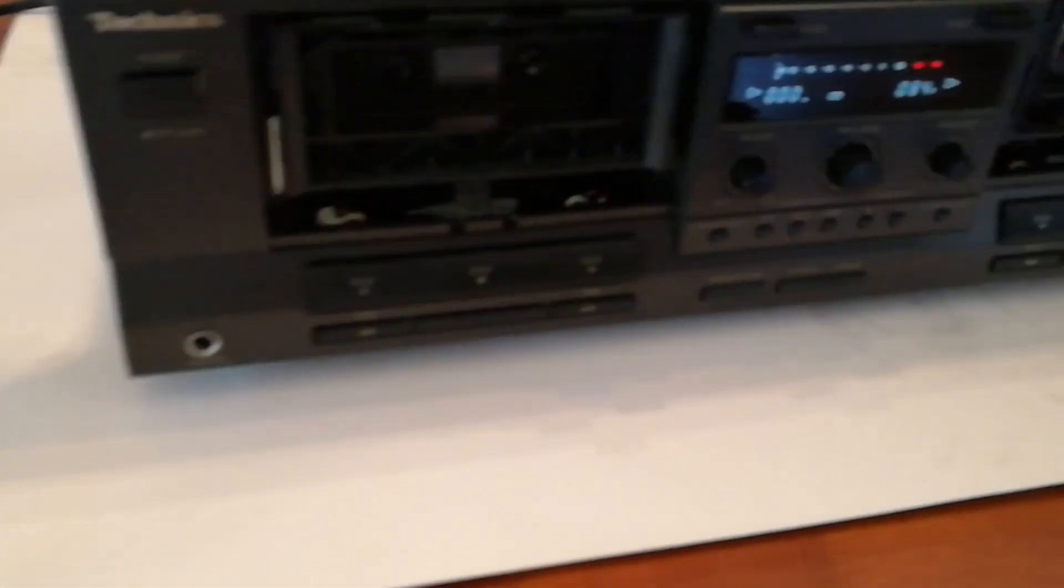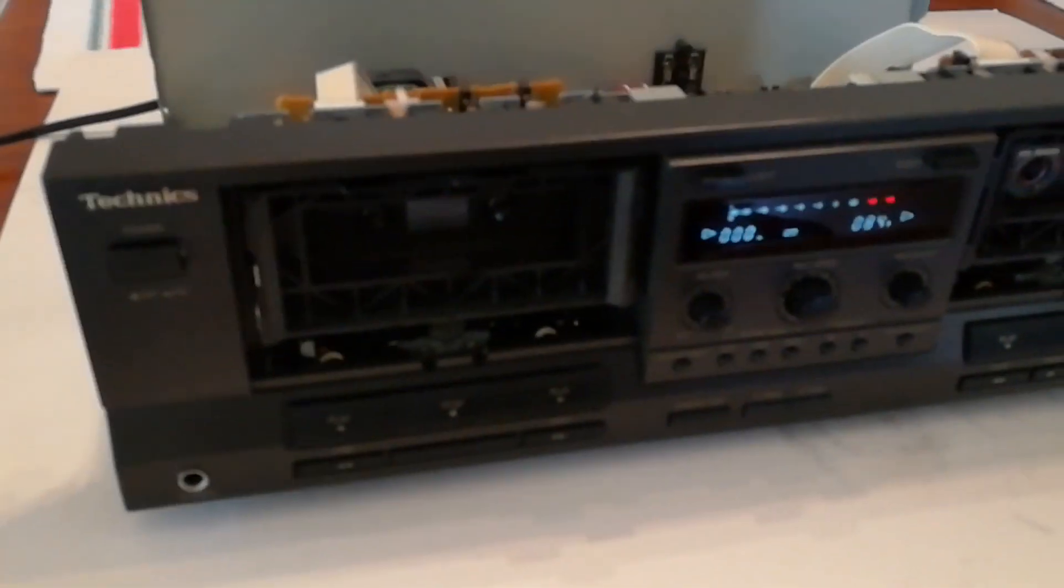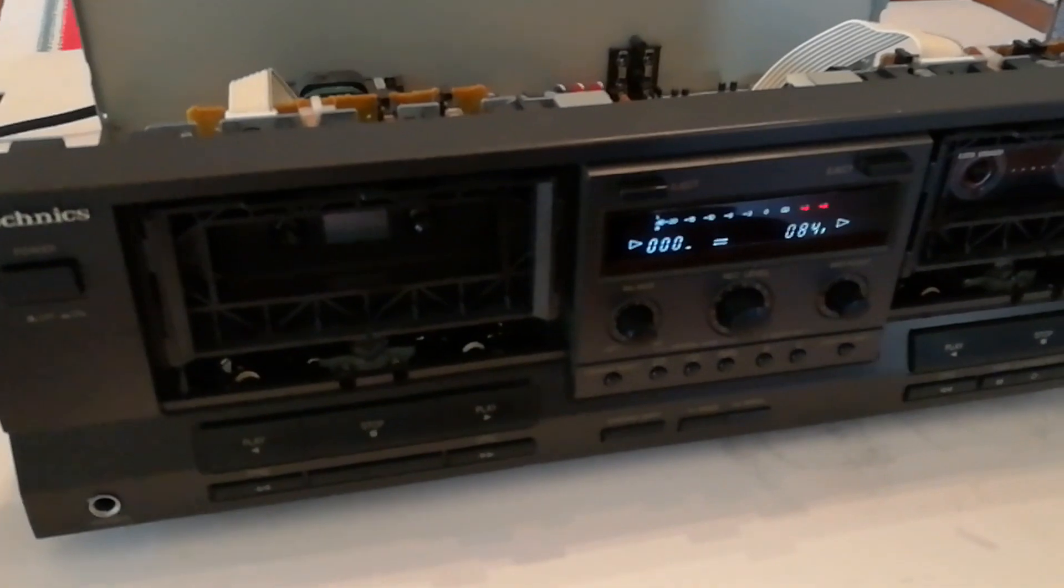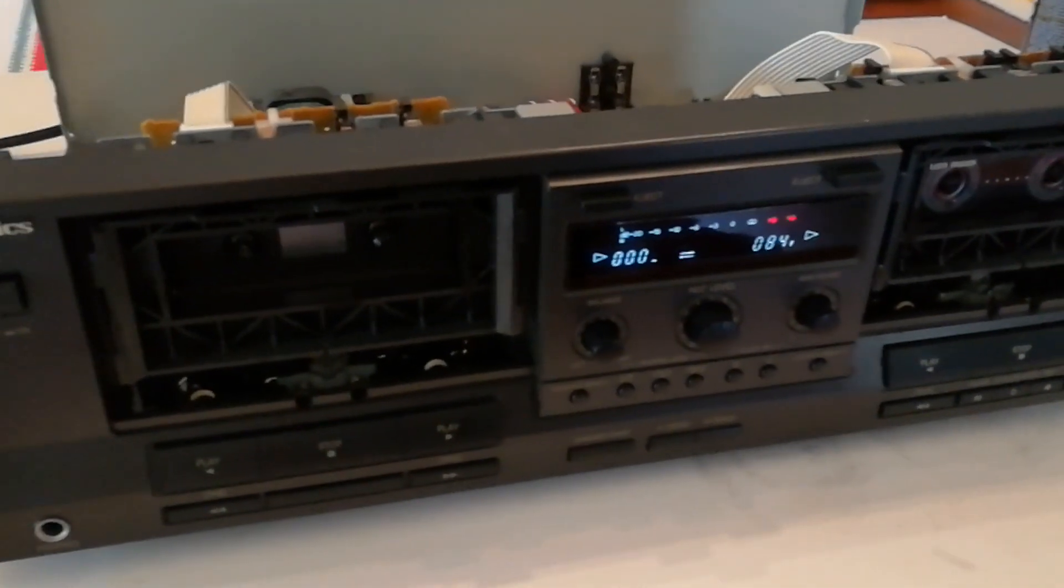Hey guys, I've got this Technics tape deck here. The issue was it would start playing and then it would stop.